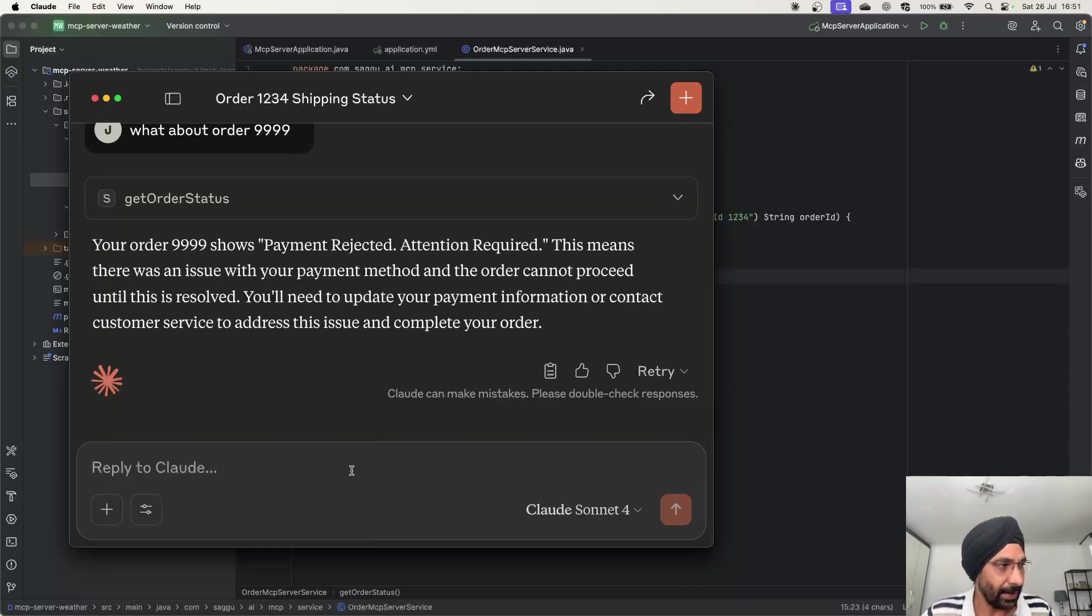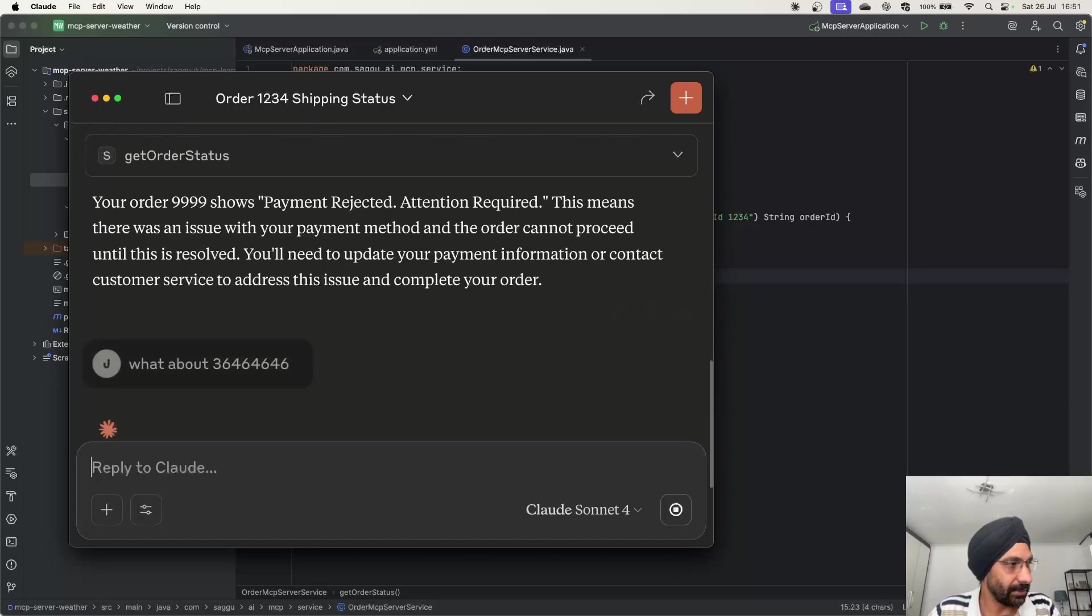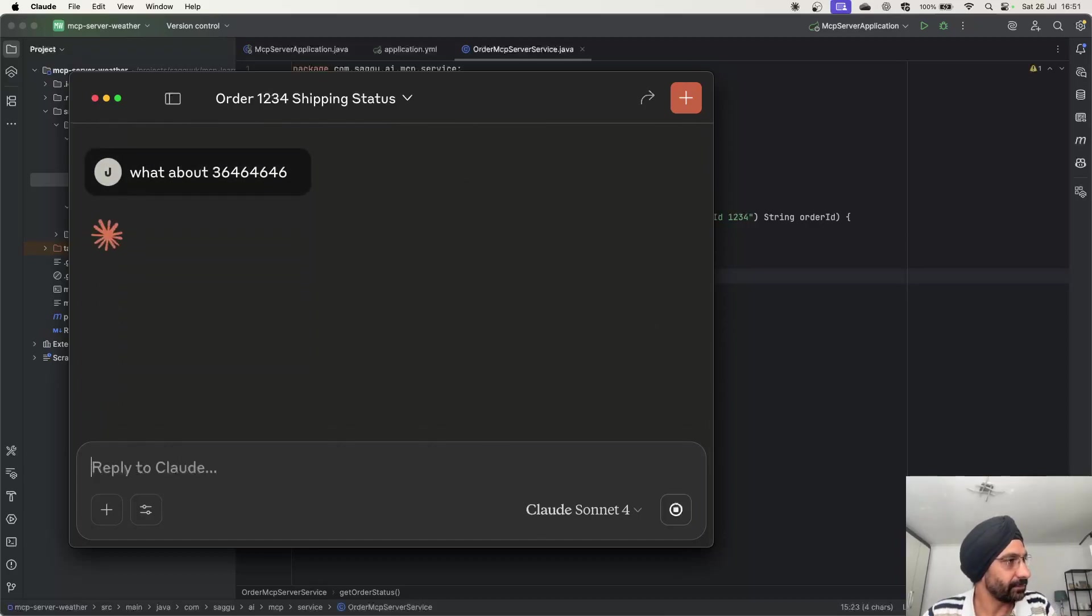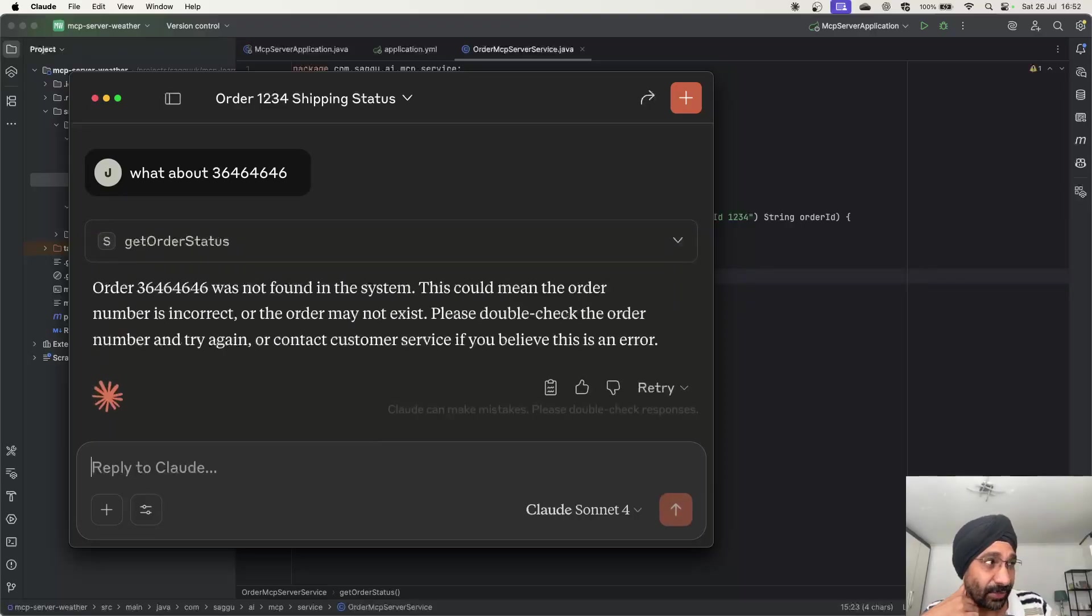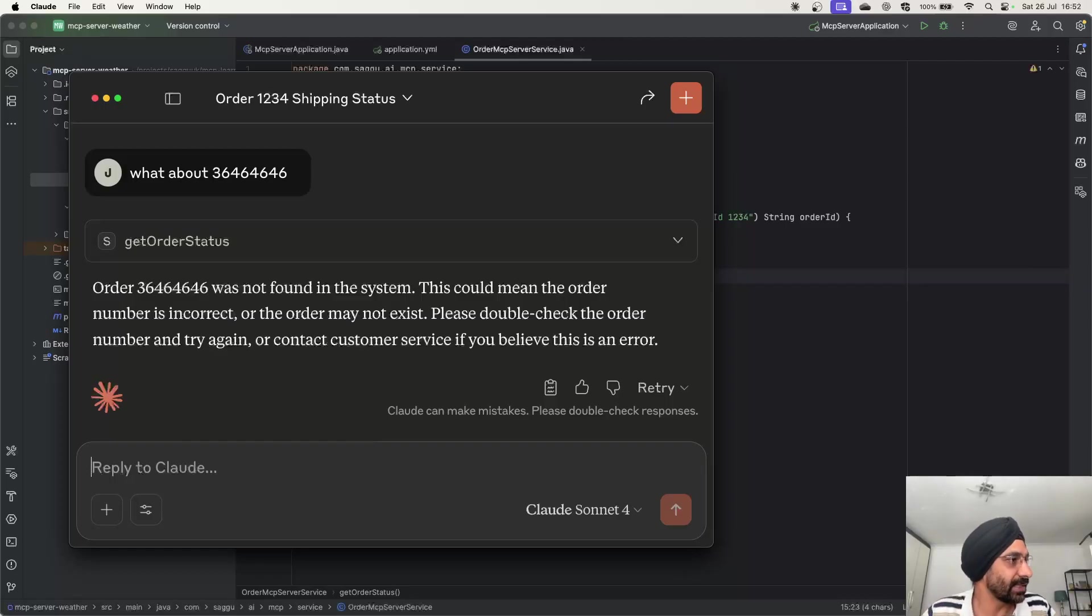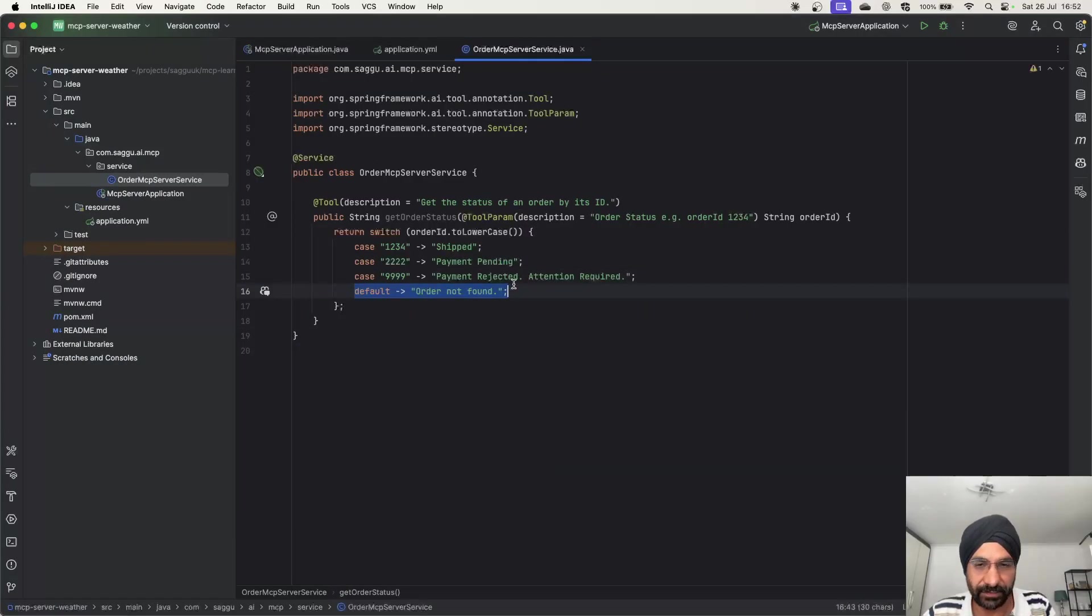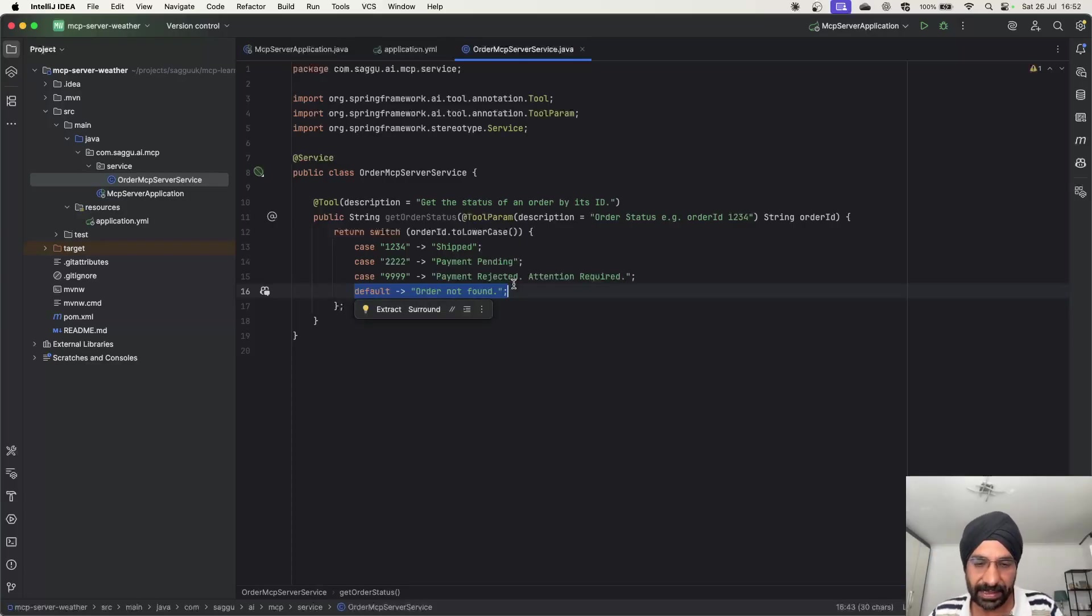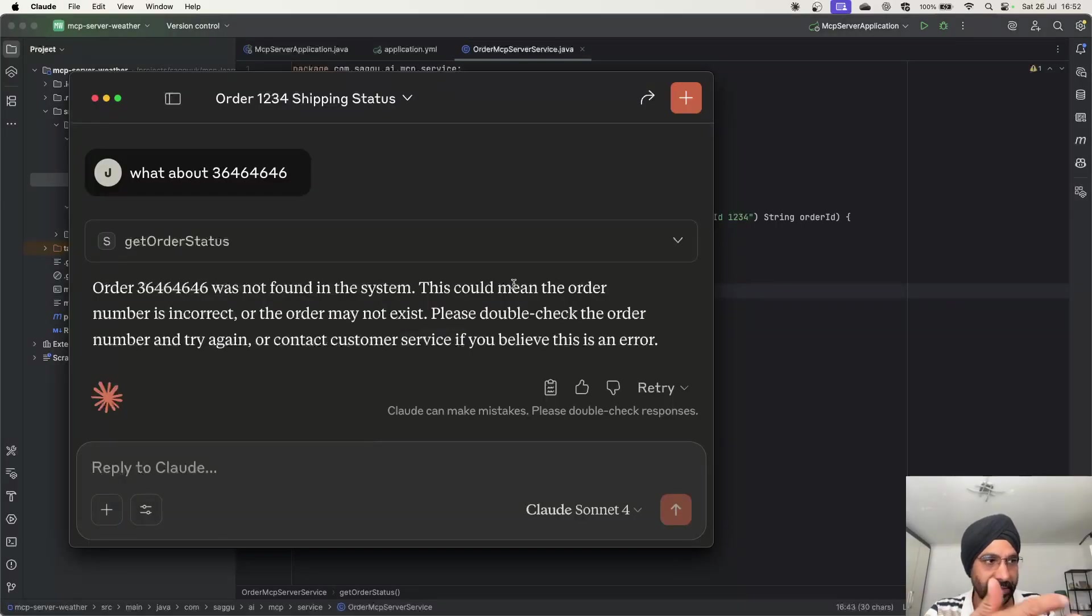And then I'm going to ask one last question. What about some random number? And hopefully in this case, it's saying it has a context. Again, see the beauty here. I didn't even have to say order. Now it knows that I'm talking about order. It's saying order blah blah blah was not found in the system. The reason why it was not found because by default we were saying order not found. So my AI assistant has figured out that information, now it's kind of translating back to my user.